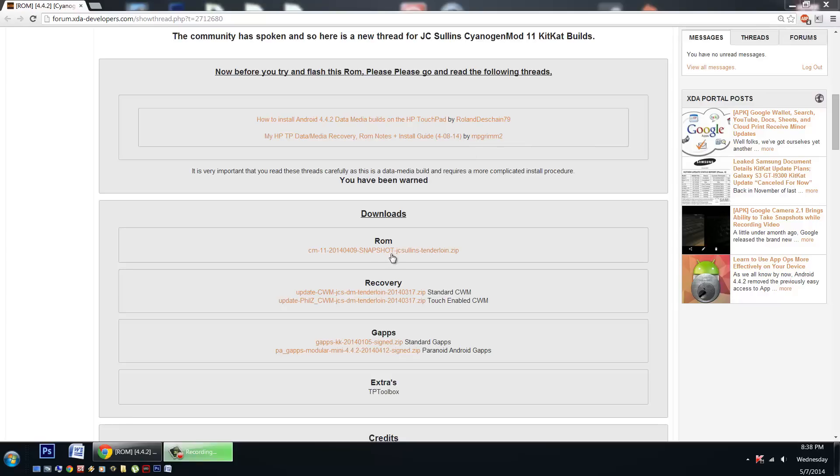And here of course you'll find the downloads. Here's the ROM itself and there's two clockwork mod versions that are available. You can read about them in my thread, I'll explain them in my video as well.